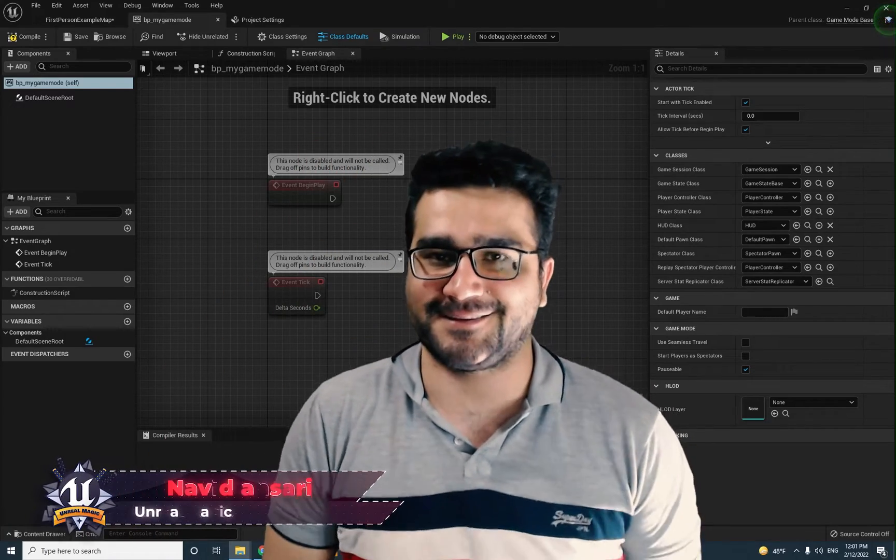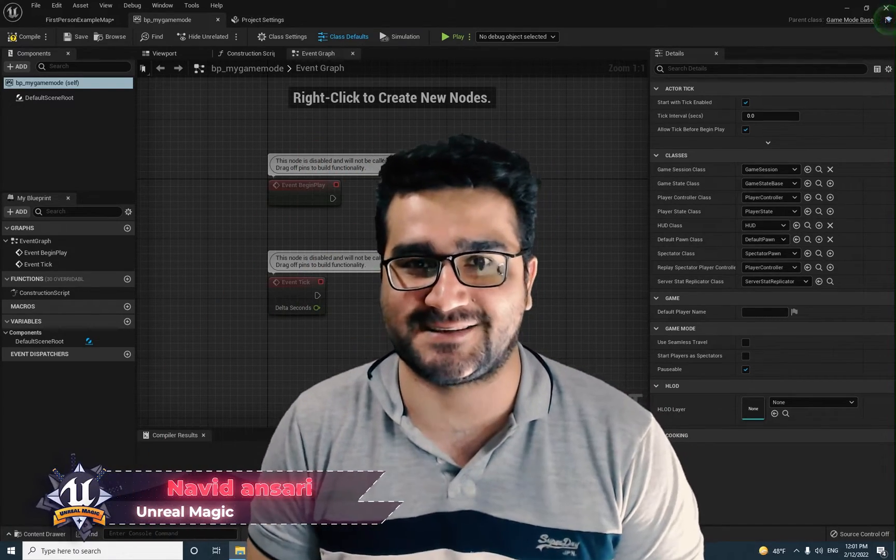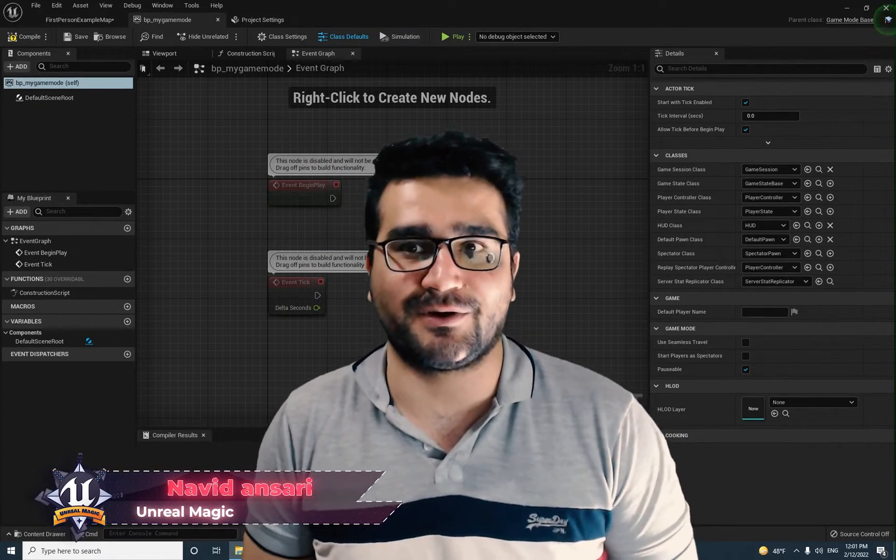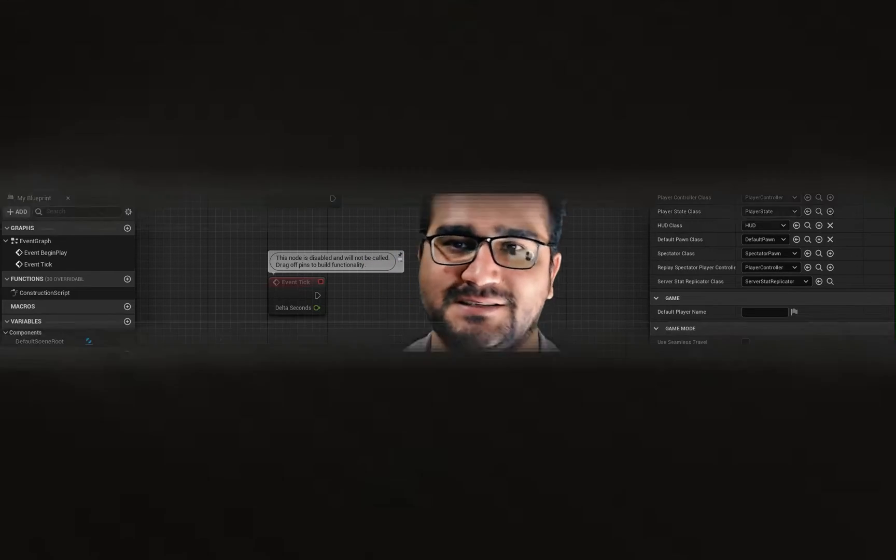Hi, I'm Nariz Ansari and in this video we're going to talk about Pawn classes for creating our game mode. So without any further ado, let's begin.